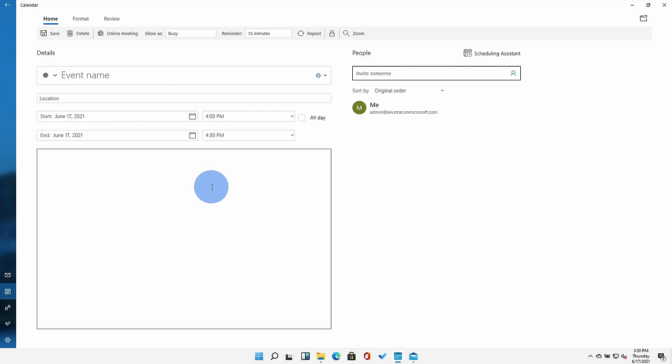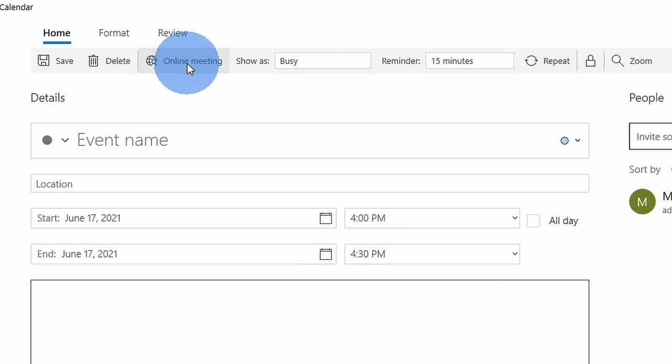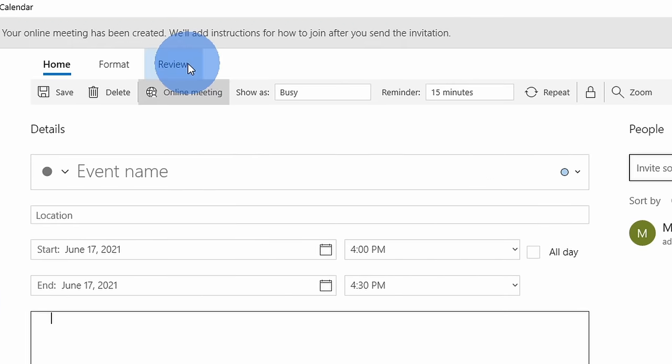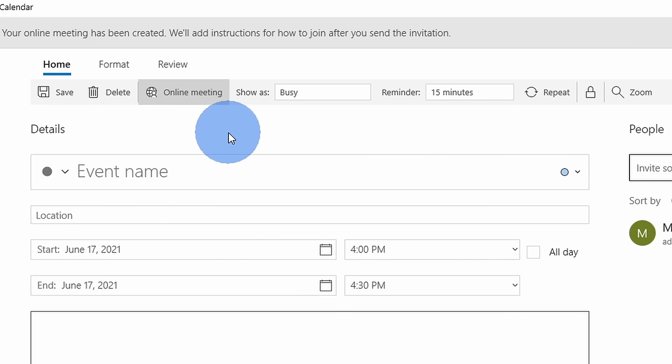One neat feature is when I'm setting up a new event, there's an option where I can simply include an online meeting and this will set up Microsoft Teams as the meeting provider so this way I can meet with my friends or my family.